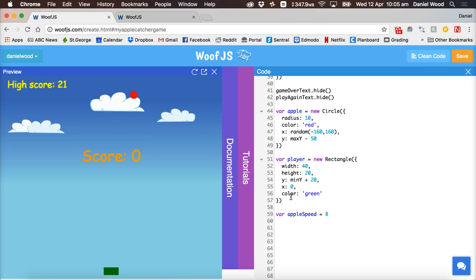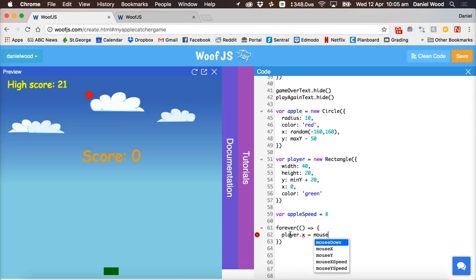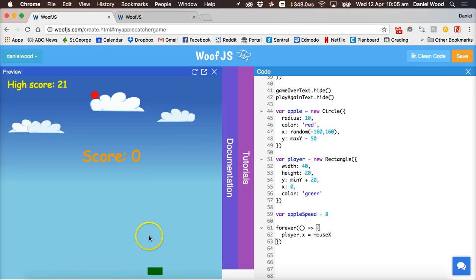To make the apple fall and check whether it's hitting the player or fallen past the bottom of the screen, we need to add a forever loop. Inside this forever loop, we say player.x equals mouse x — that's all we need to make the player object, the green rectangle, move with the mouse left and right across the screen.